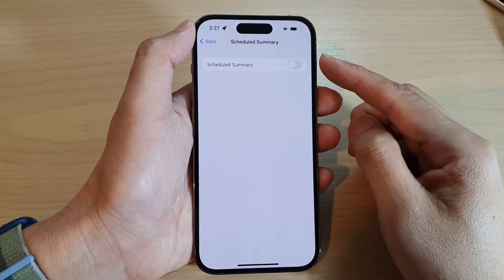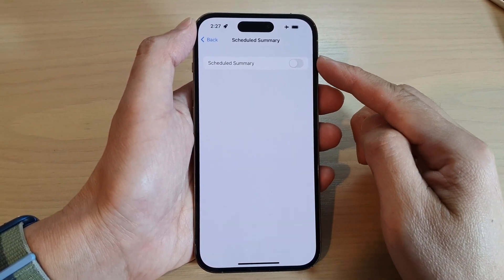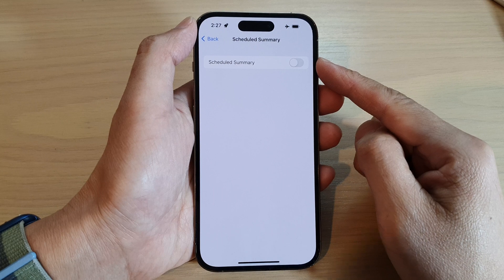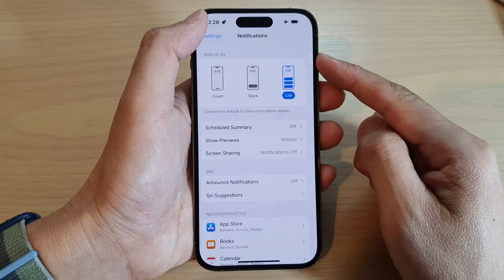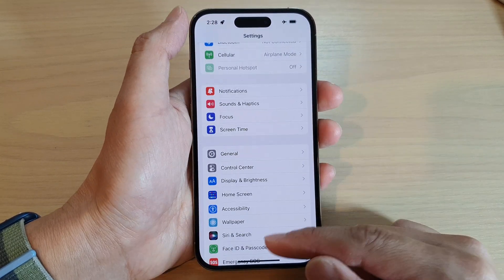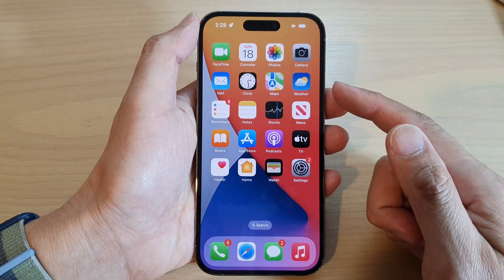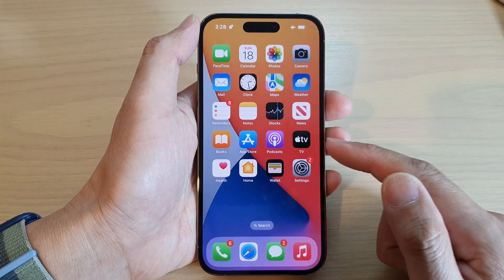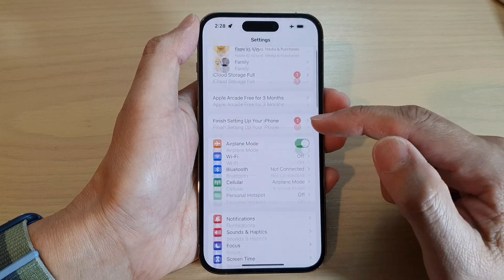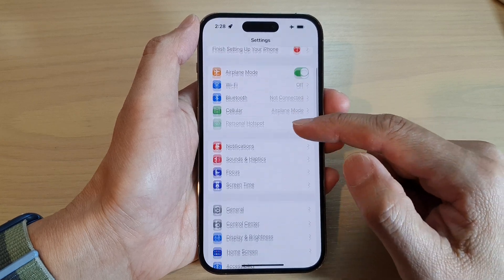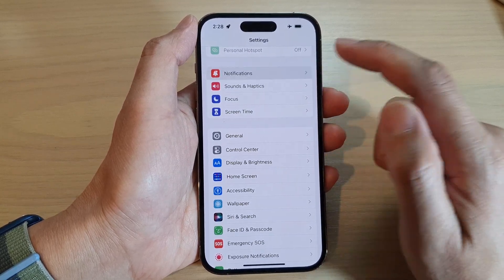How to enable or disable notifications schedule summary on the iPhone 14 series. First, let's go back to the home screen by swiping up at the bottom of the screen. On the home screen, tap on Settings. In Settings, go down and tap on Notifications.